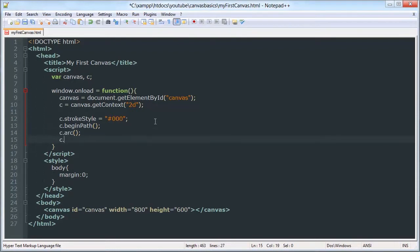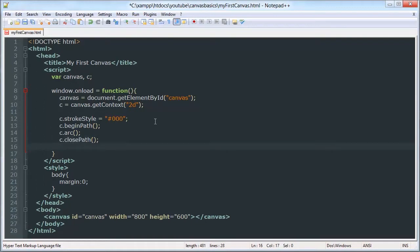And we will close the path and then stroke. Okay, nothing new there except for this arc. So the arc method has six parameters I believe.